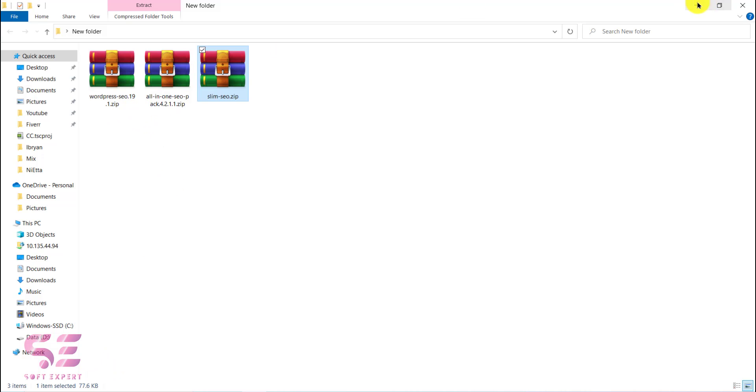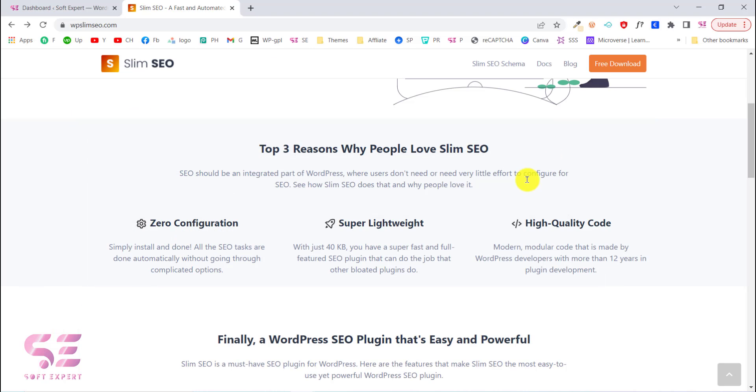The third point is high quality code. This is a modern plugin which is developed by developers with 12 years of experience.